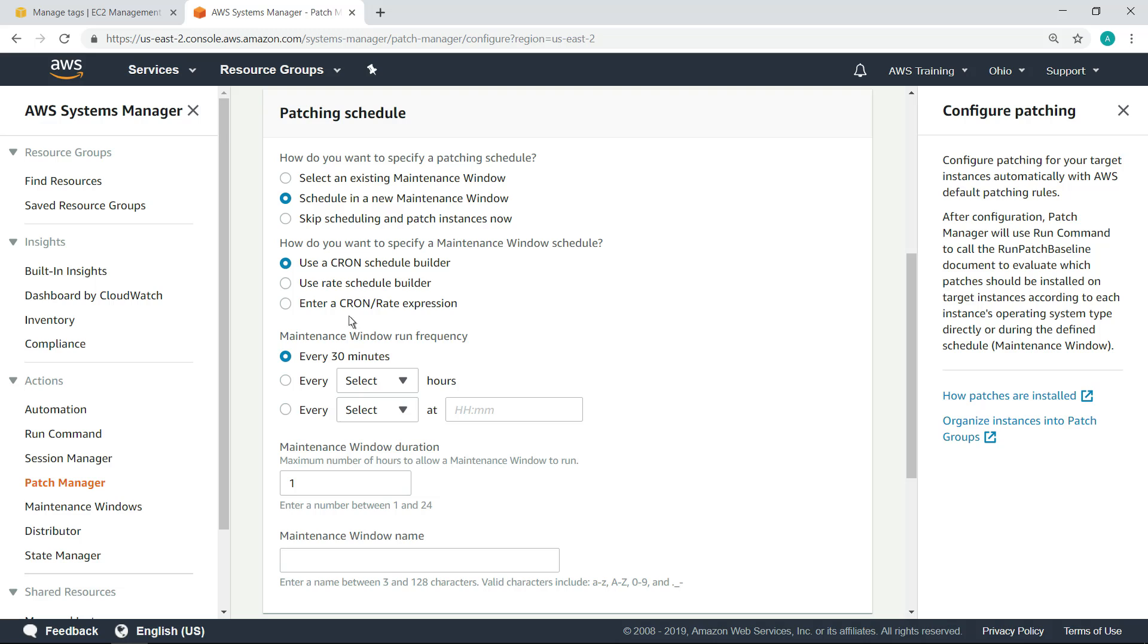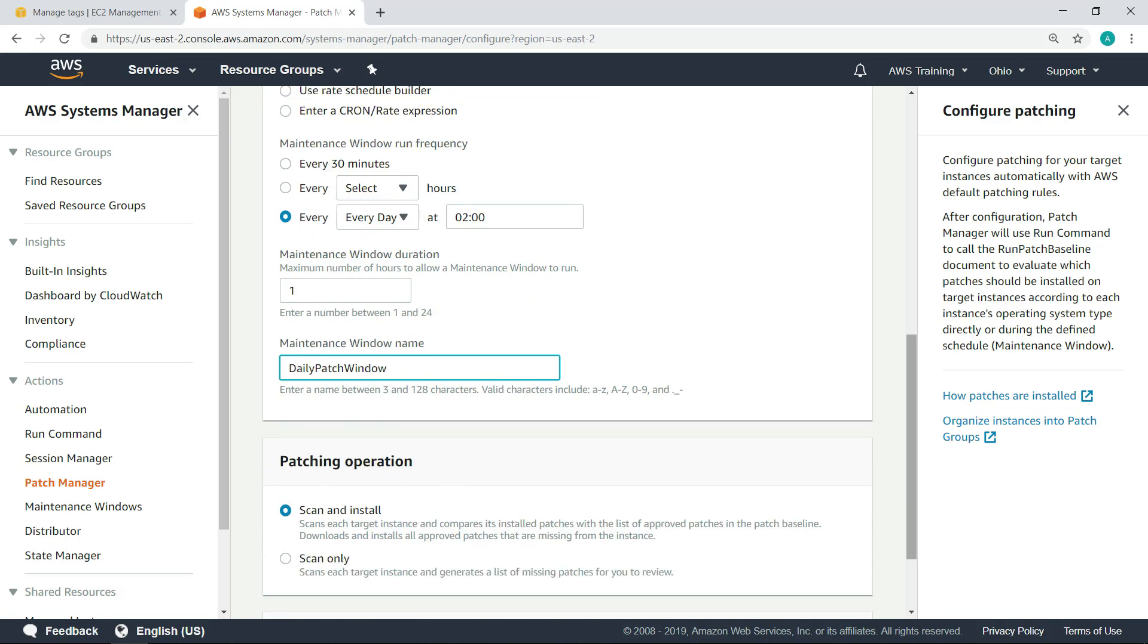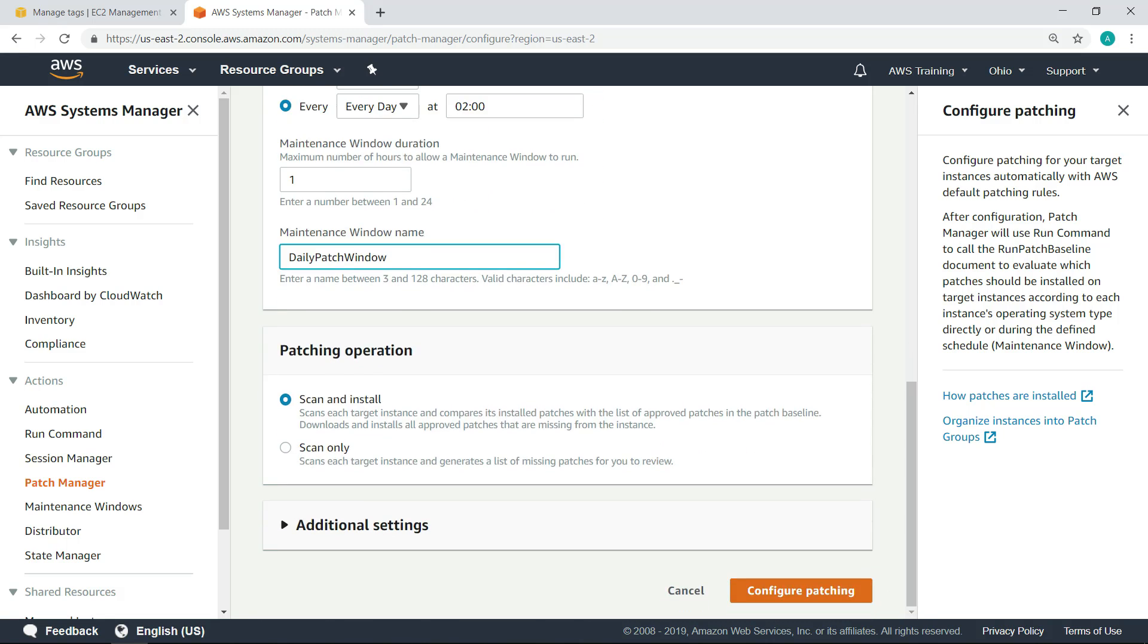Next, indicate how often to run the maintenance window. Let's run it every day at the specified time. Next, enter a name for the maintenance window. Now, click Configure patching.